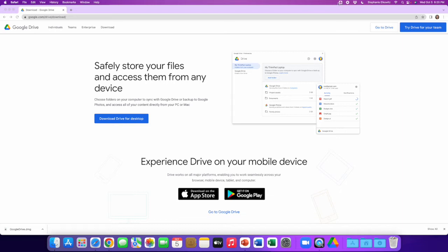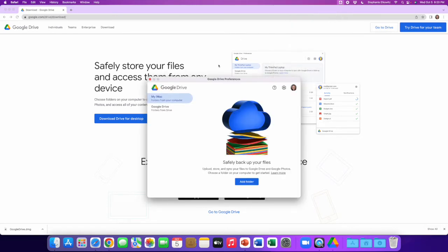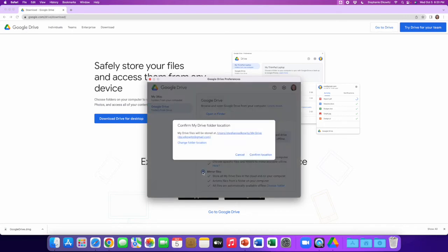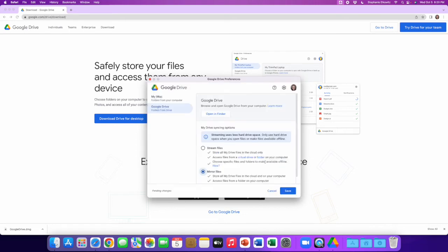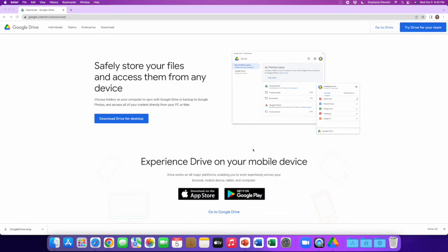I'm going to right-click the app icon here and then select the gear icon. From here, I'm going to select Preferences, then select Google Drive, and I'm going to change the syncing option from stream files to mirror files. I'll confirm the location, click Save, and then restart the application.